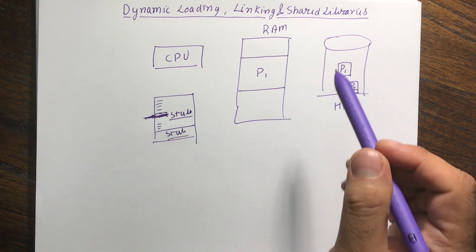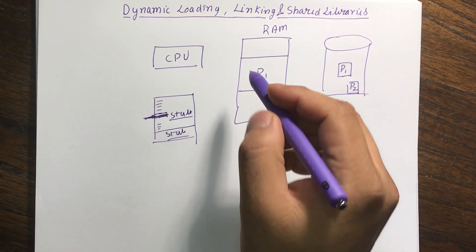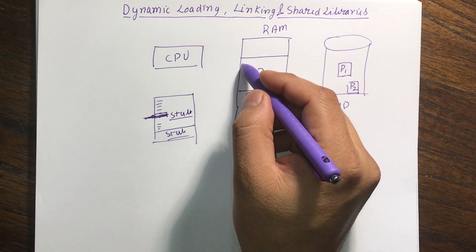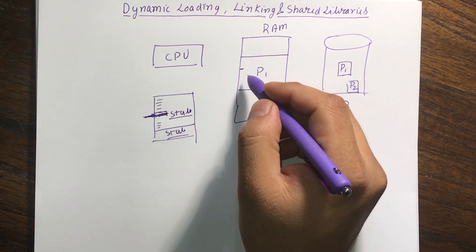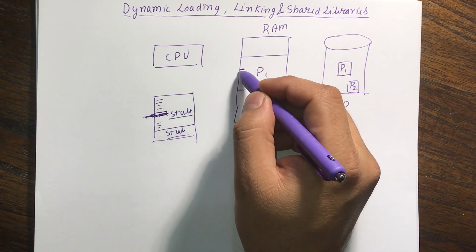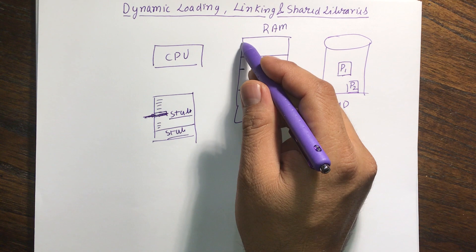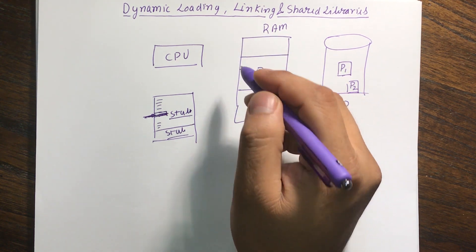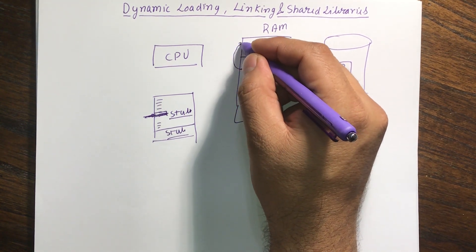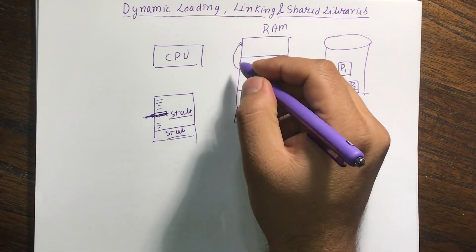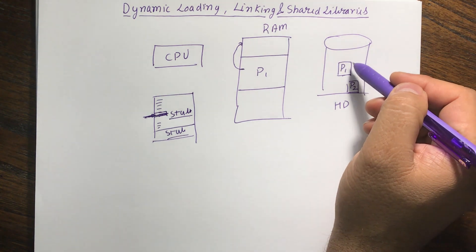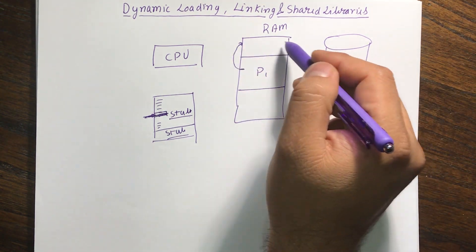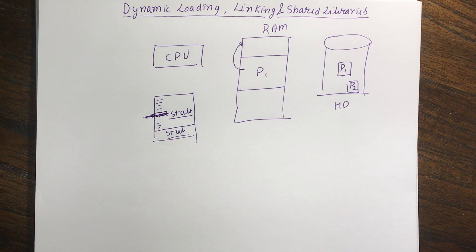So what will happen is my program P1 will be loaded over here inside my RAM and then I will come over here and I figure out that there is a stub over here. At this point, CPU will try to figure out, is this library somewhere existing inside my RAM? If it is, then it will basically jump at that location and start executing that code. If it is not there, the operating system will bring that dynamic link library inside the RAM and then it will execute over here.